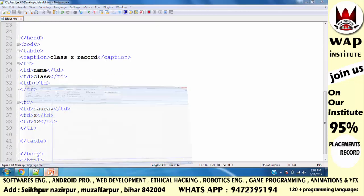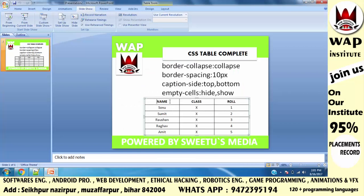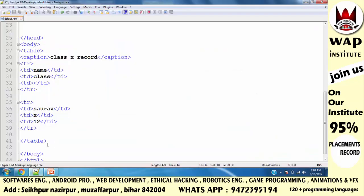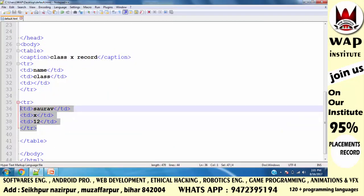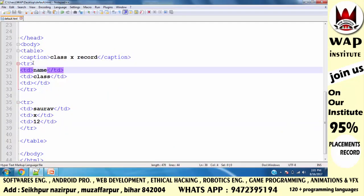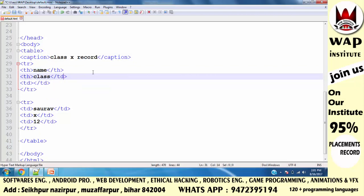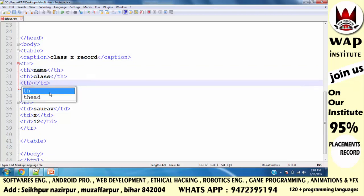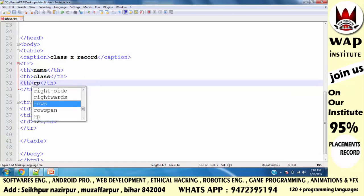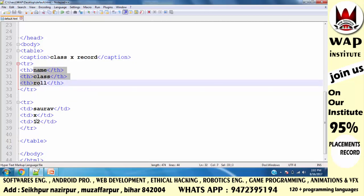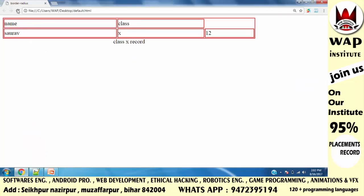One more confusion I want to clear: we have name, class, and roll as headings. So instead of using td for the heading cells, you should use th — which stands for 'table heading'. th is also a cell, but the content written inside th will automatically be displayed as a bold heading.